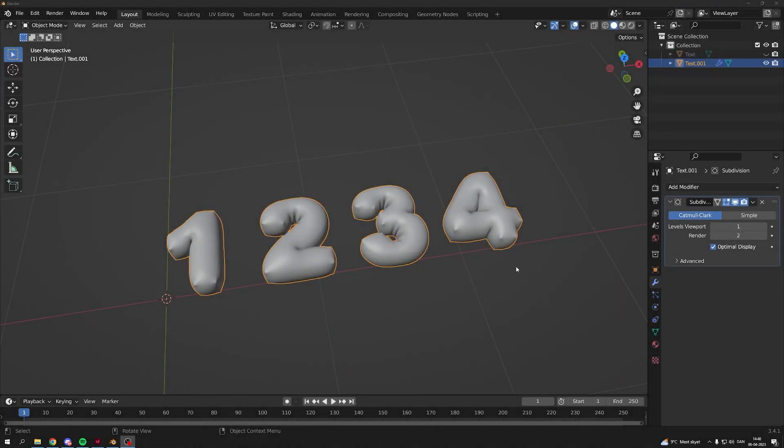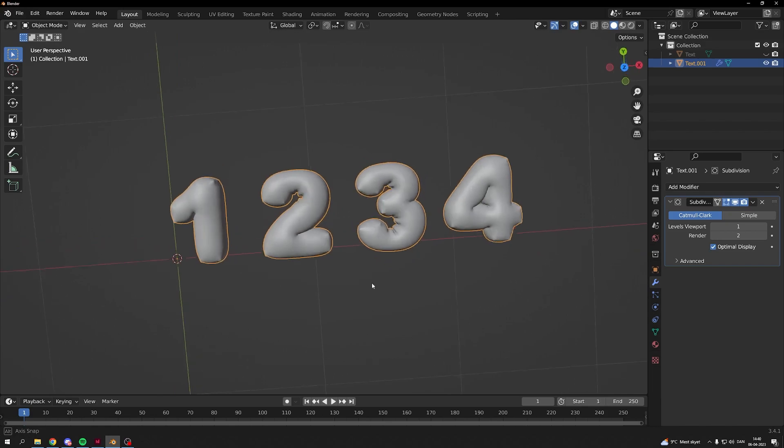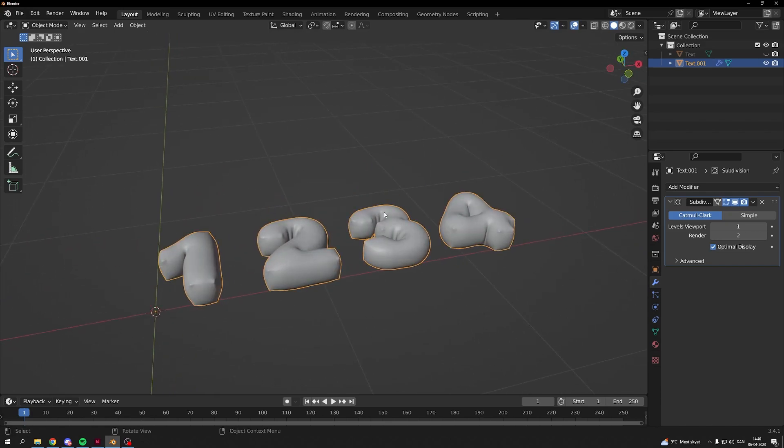Hello guys, I just quickly wanted to show you how I made these balloon numbers. It's really easy and really quick, so let's get to it.